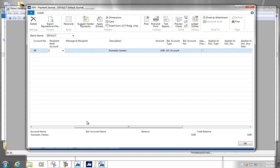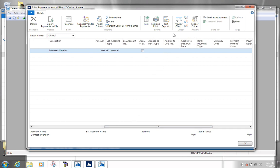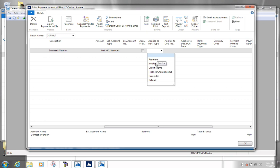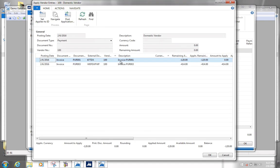Once you've indicated that it's for vendor 100 that you want to pay, you go to the 'applies to' columns. First fill out the applies-to doc type with 'invoice', indicating that we want to pay an invoice. Then you click the applies-to document number field, which gives you a list of all unpaid invoices for this vendor. Let's say we want to pay the first invoice for 120 — you select it and click OK.